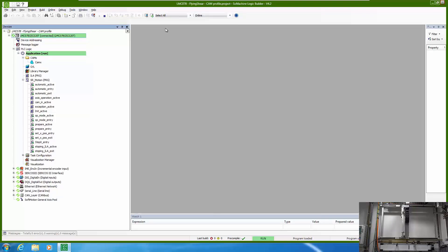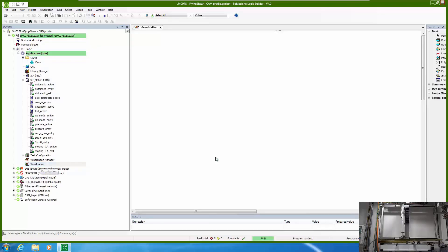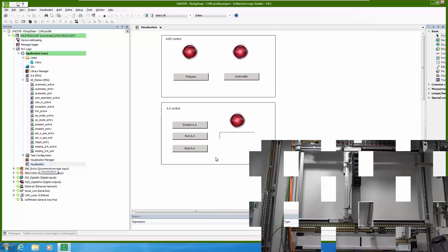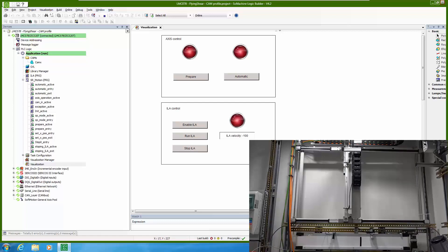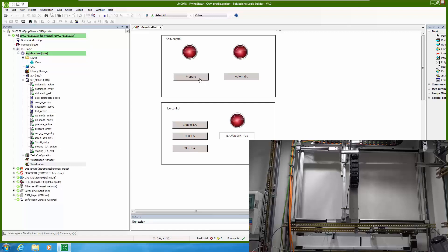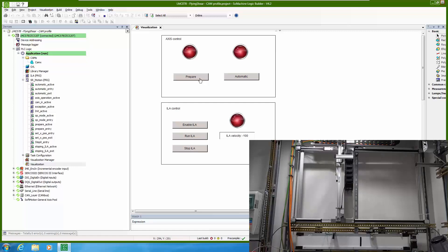For this example we also prepared small visualization and now we are going to show how this works. So first let's prepare the axis. What you will see is that the drives will enter homing. They will home to limit switch and then they will additionally move in certain absolute position away from homing position.